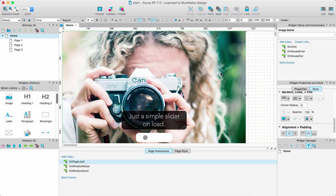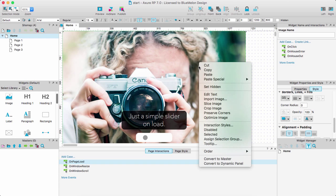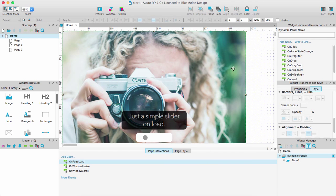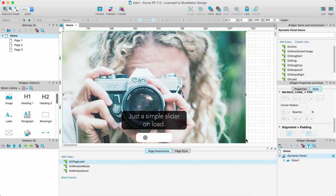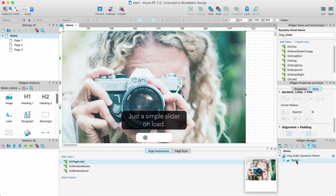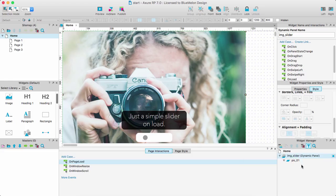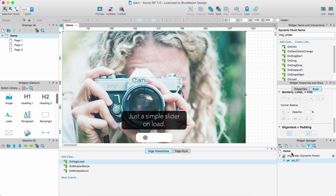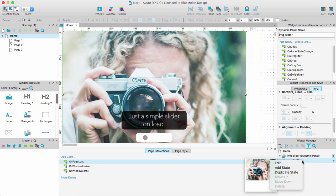So the first thing I'm going to do is I'm going to create a dynamic panel for the background images. So I'm going to right click and I'm going to convert to dynamic panel. This is going to allow me to have the three images contained within one particular element. I don't want to call it dynamic panel so I'm going to click there. I'm going to call this image slider, you can call it whatever you want and the state one is going to be pic 01. Now as mentioned before because all the images are the same, they're going to have the same kind of attributes, size, positioning, I'm going to duplicate that.